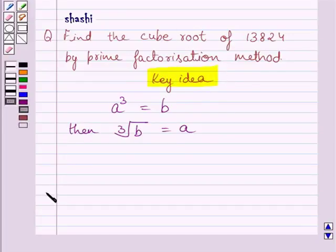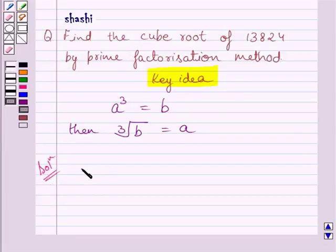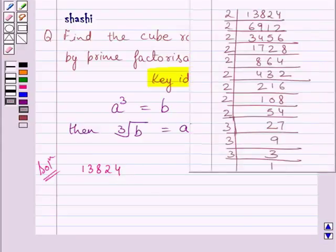Let us now start with the solution. The given number is 13824. Here, we have shown the prime factorization of 13824.